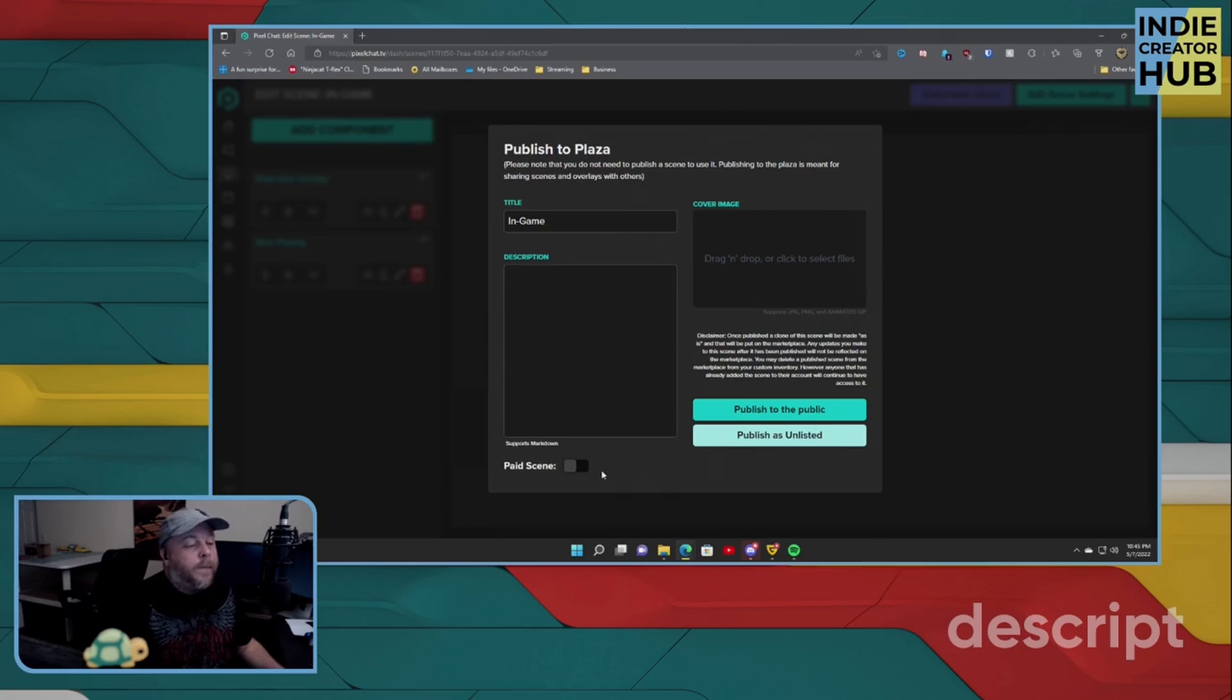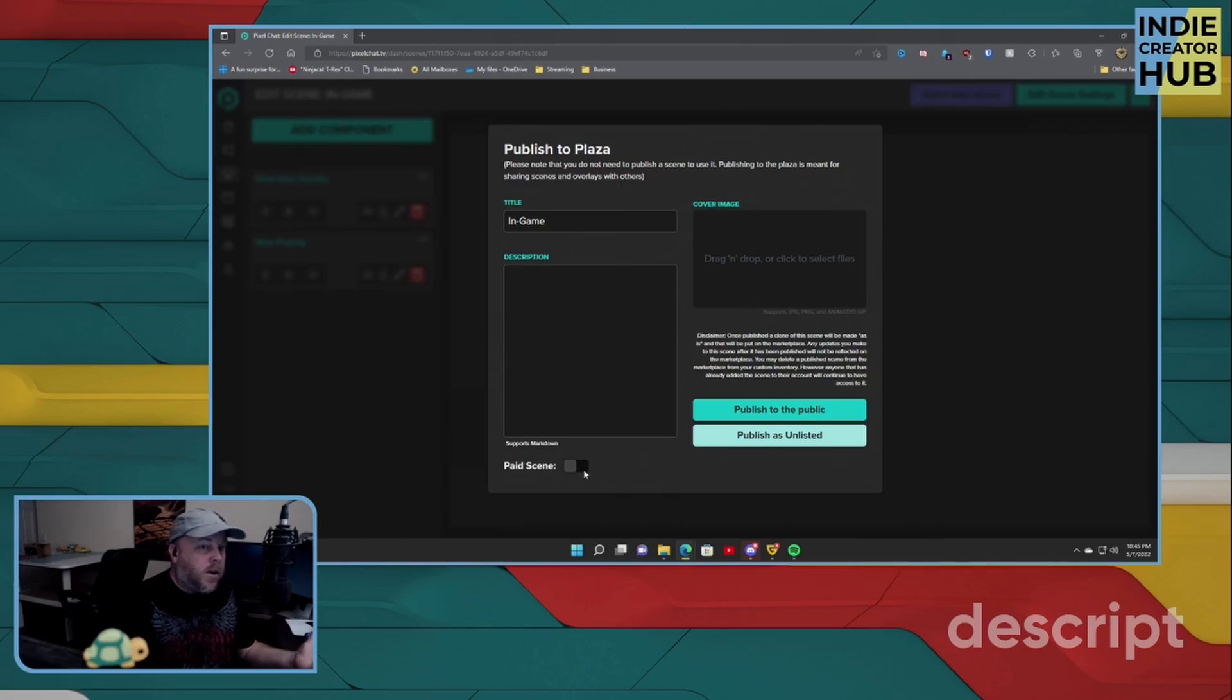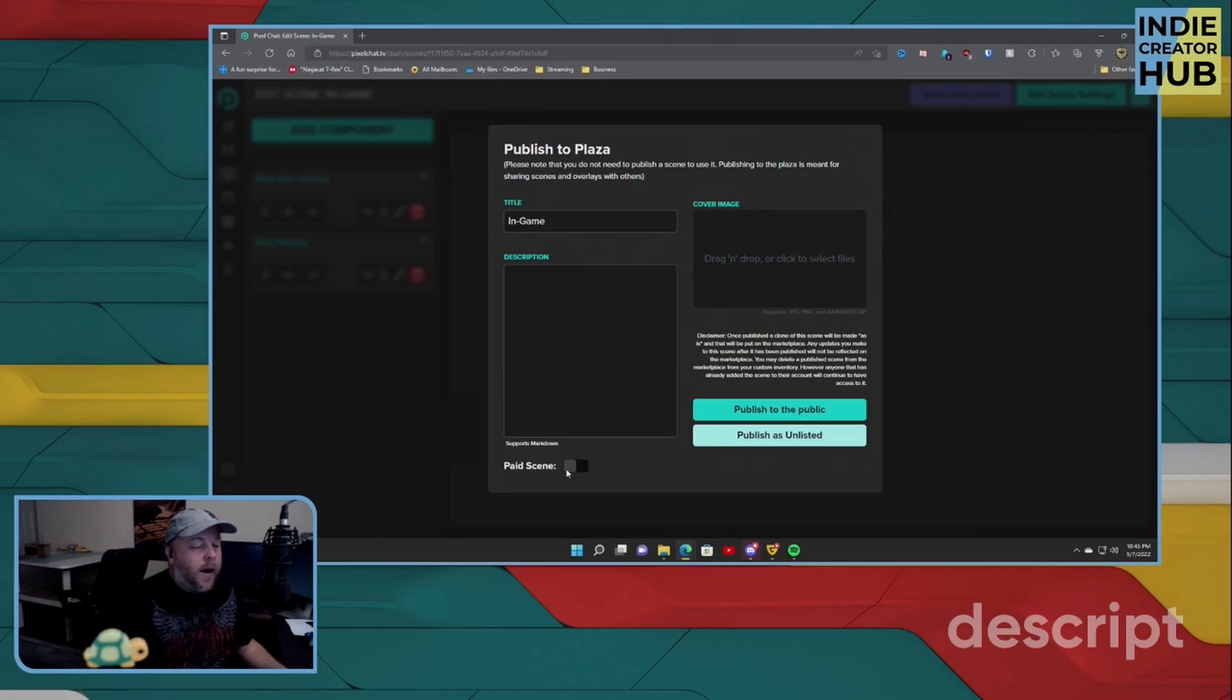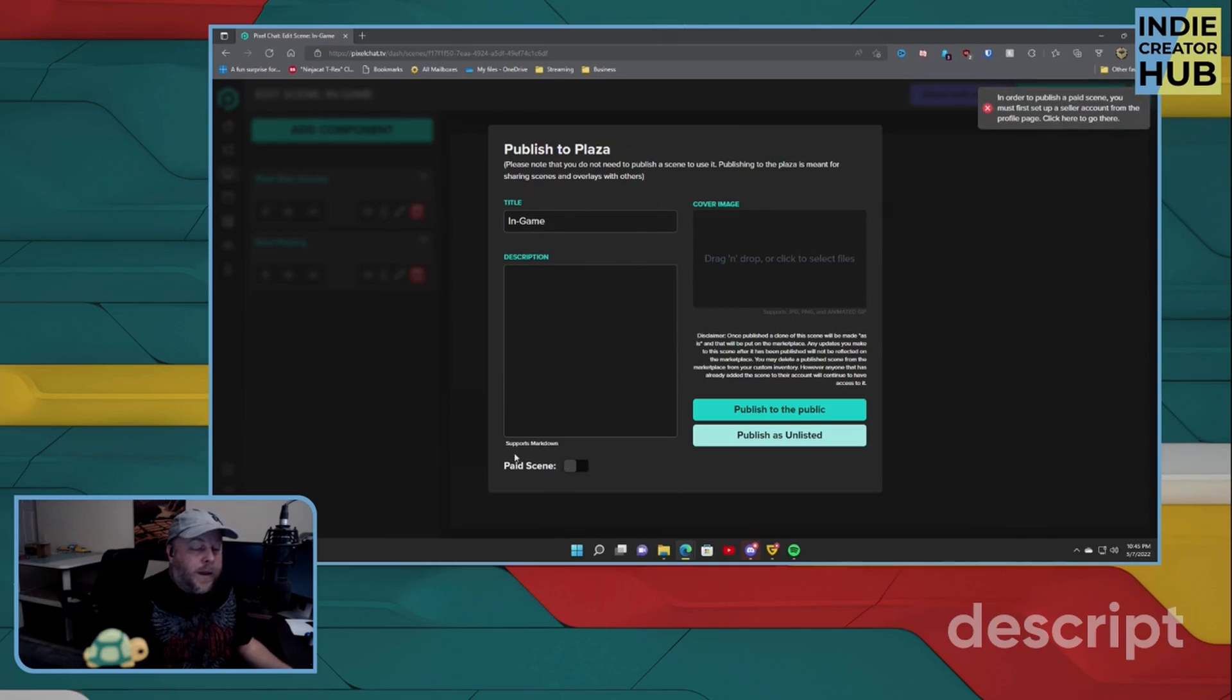You can also add in if you want this to be paid, so you can earn some money if you wanted to. So all you do is hit this button here.